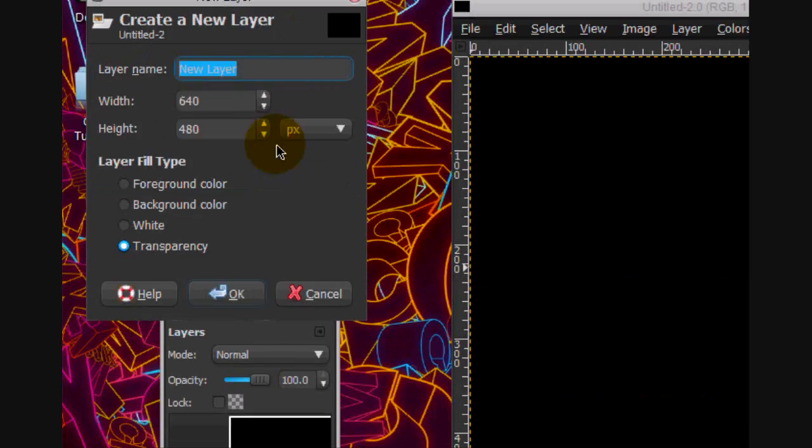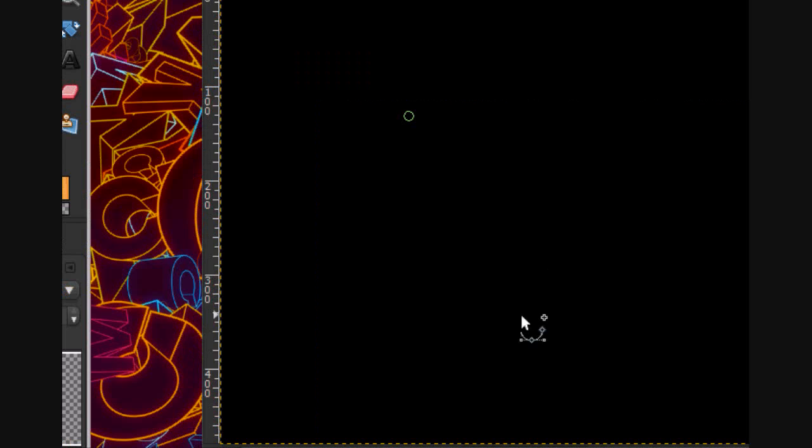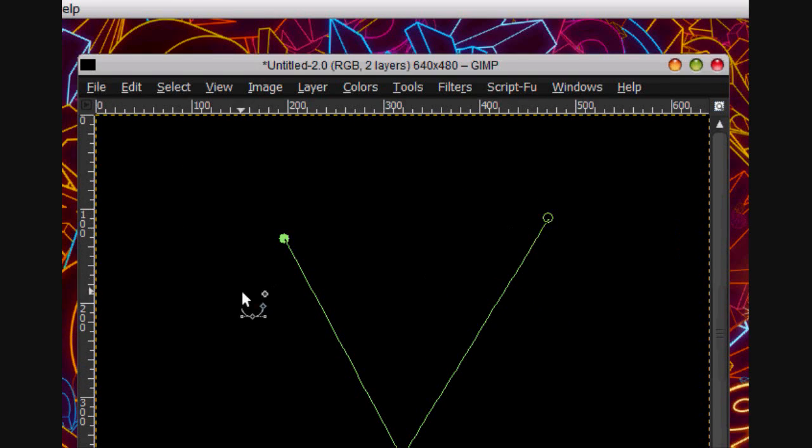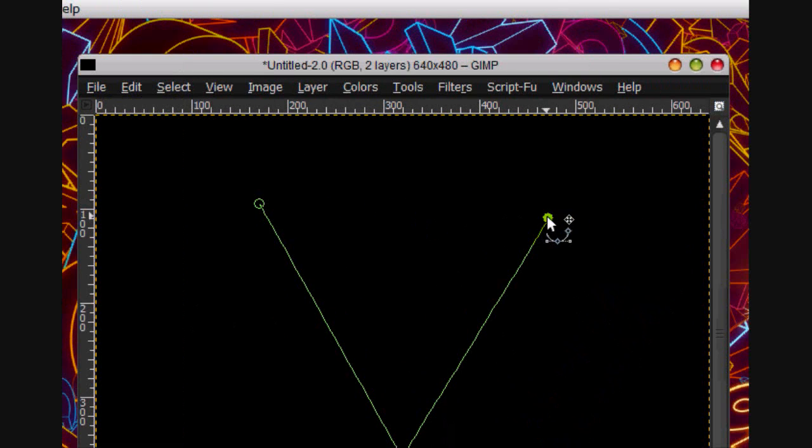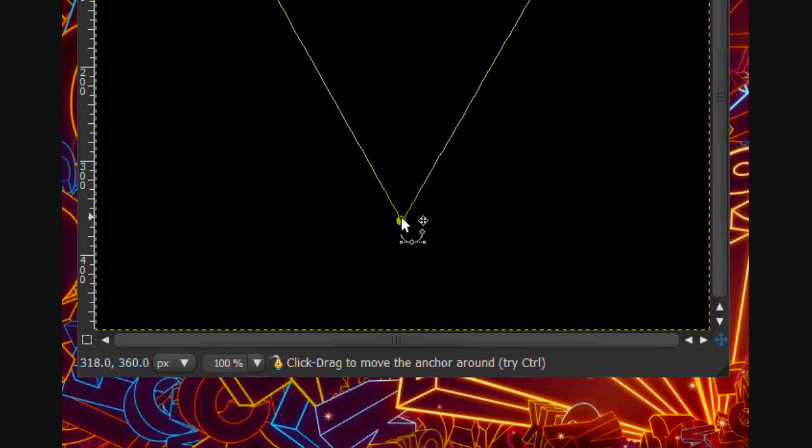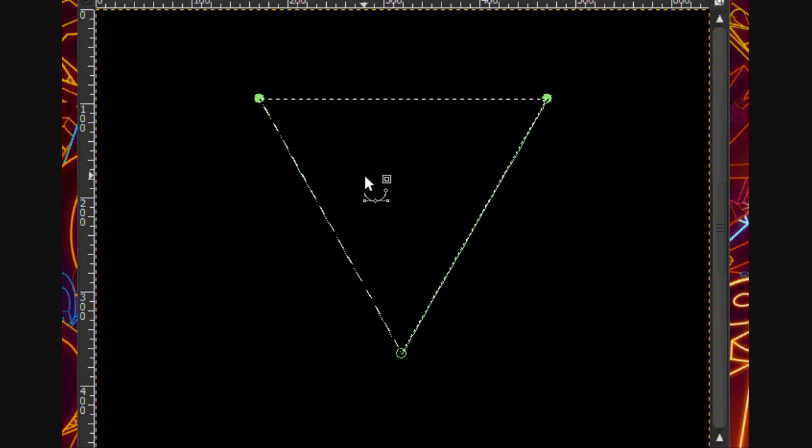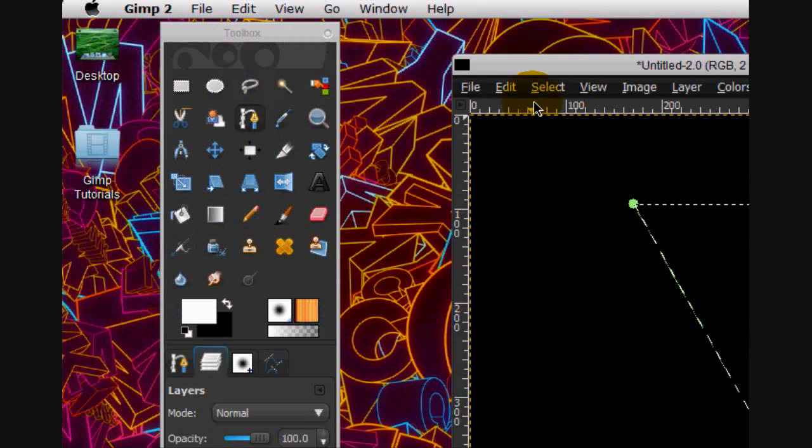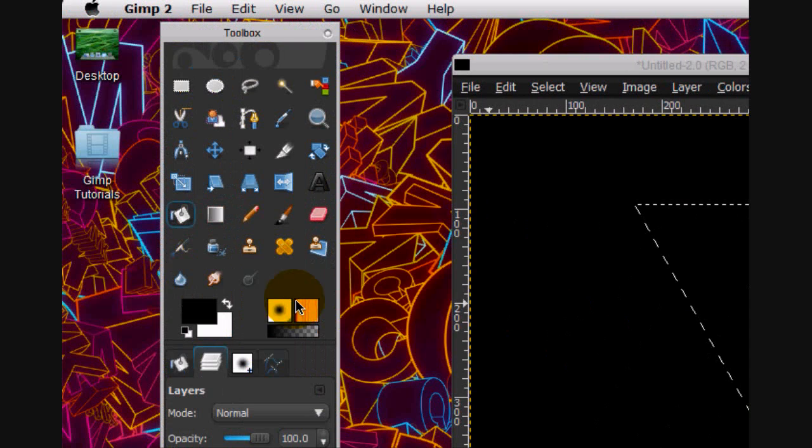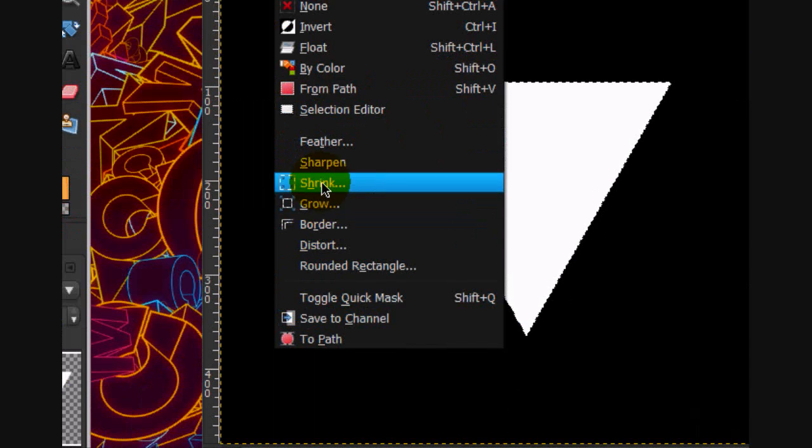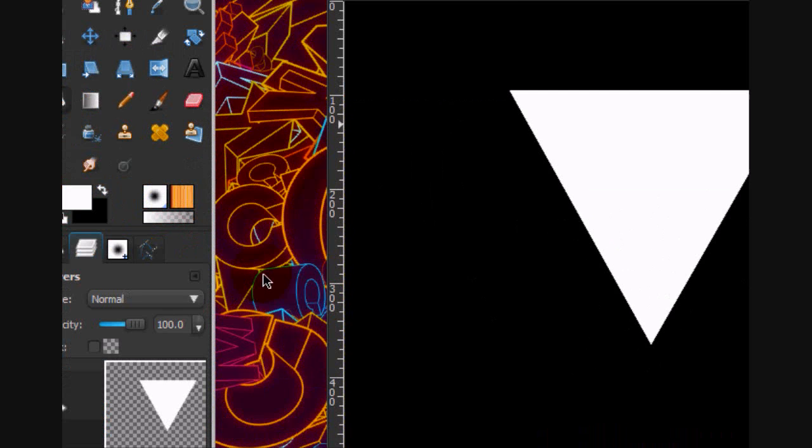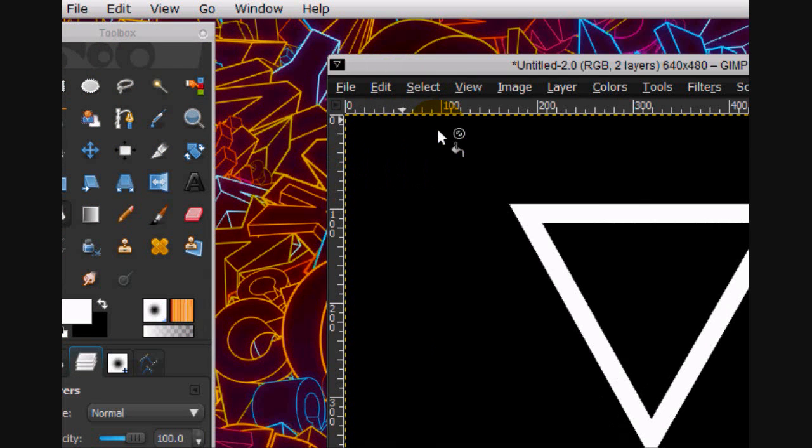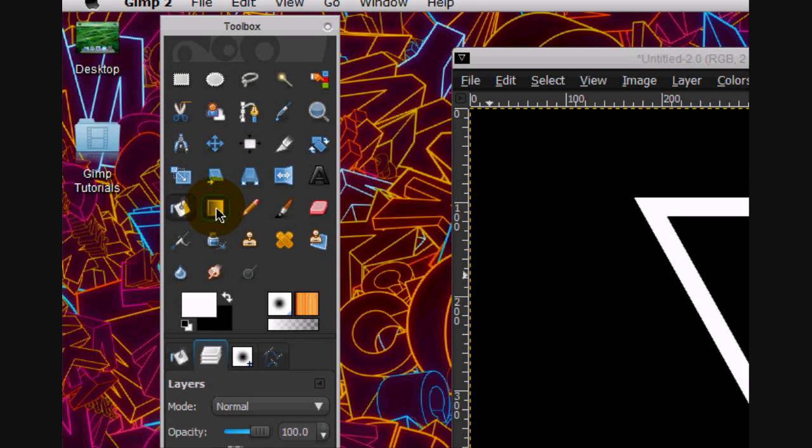Then I'm gonna make a new layer and using my path tool I'm gonna create a triangle about like this and connect it on either end. I've got to make sure it's straight so we're gonna press enter to convert into a selection and fill it in with white. Select shrink and shrink it by 20 pixels. Press delete on your keyboard and you can select none. I think that's good.